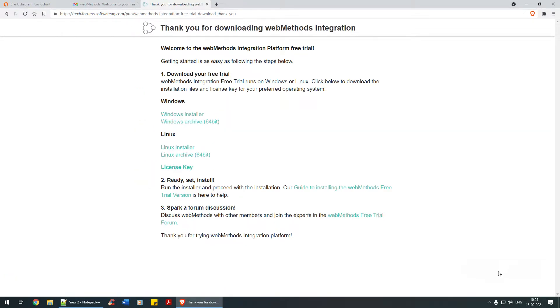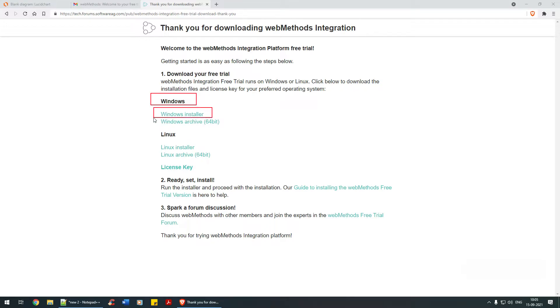You have these options available. Since we're working on the Windows platform, you need to download the installer to install it, then the archive which is 64-bit software.